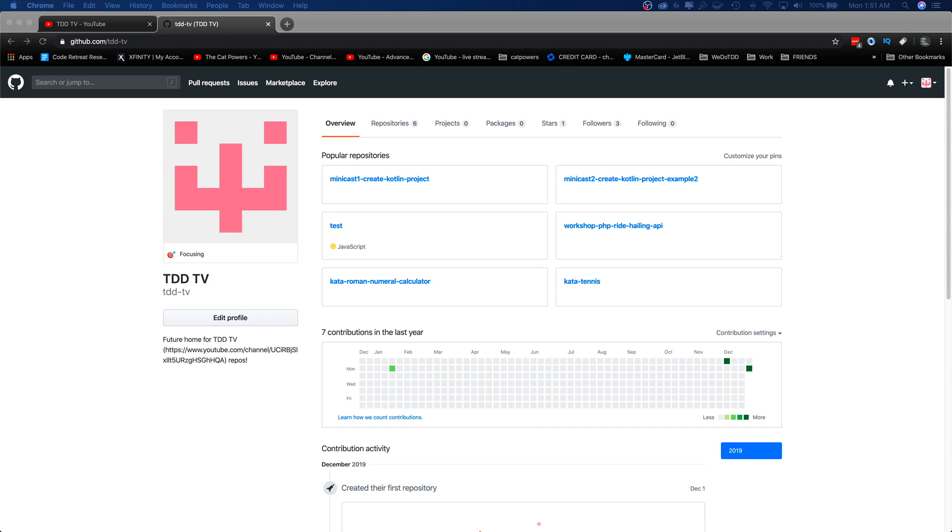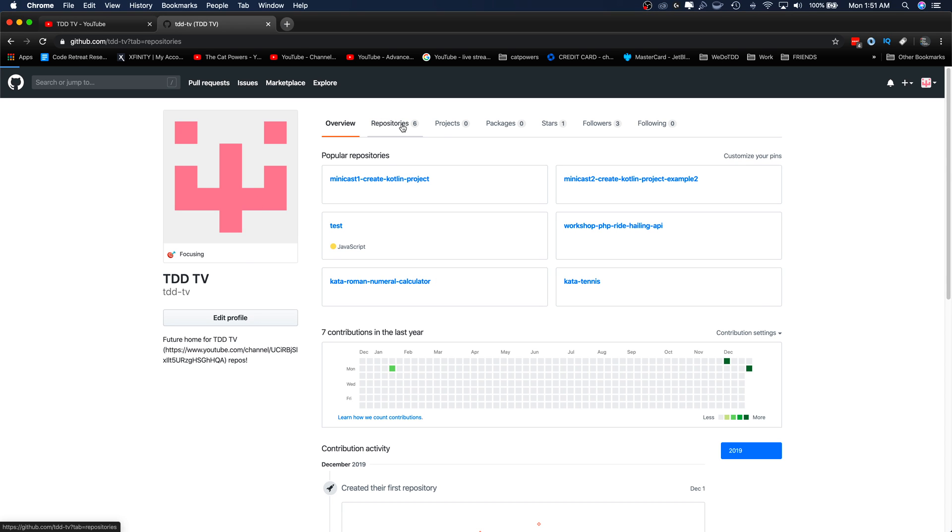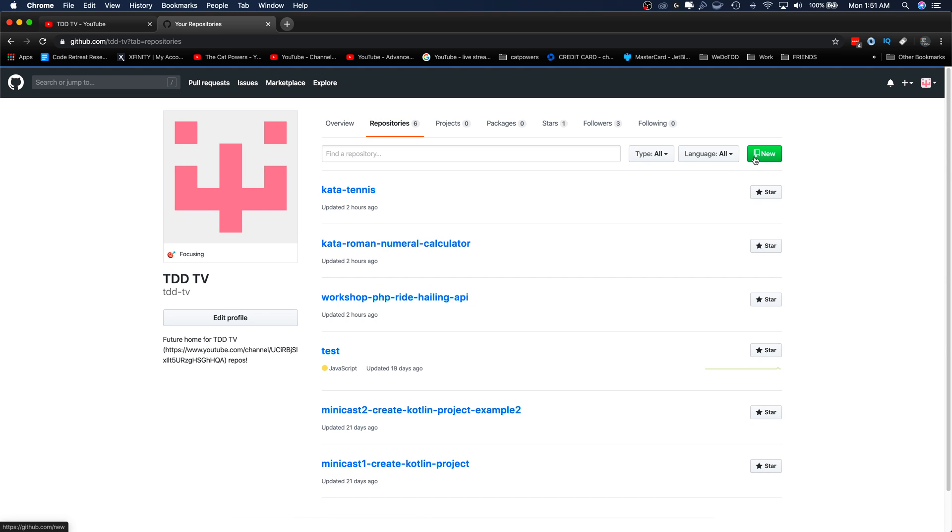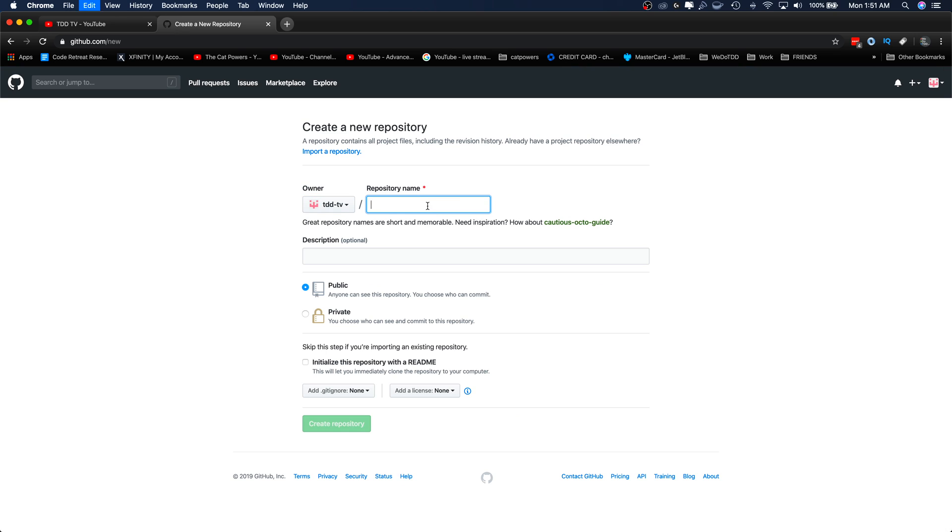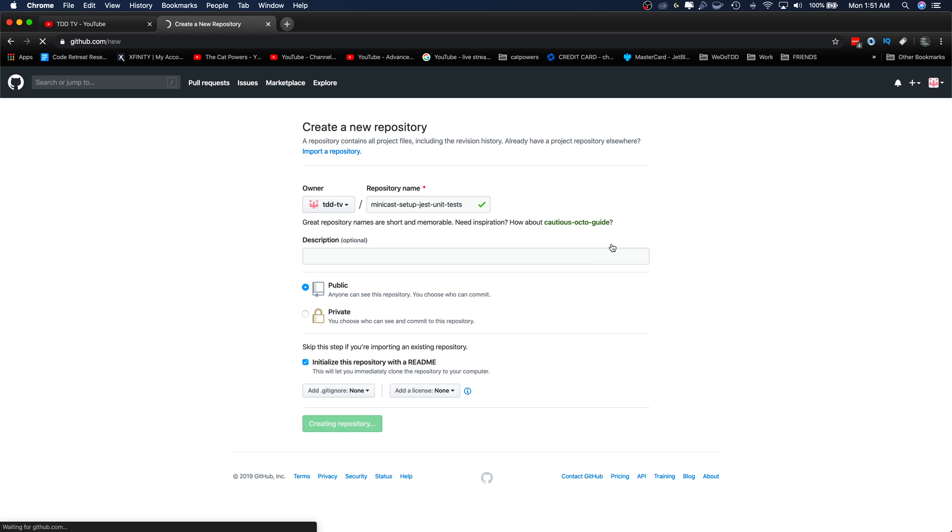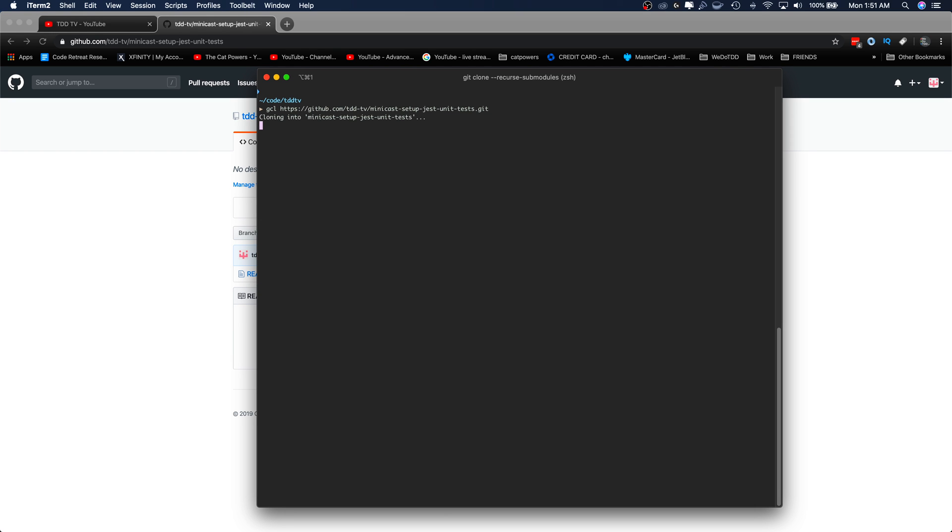Okay, let's create a new repository for this screencast. Every screencast I do, you'll be able to find up here on the TDTV GitHub page for you to be able to download and play with it. The new repository, let's call this minicast setup just unit tests. Let's go ahead and clone this down. Hit clone.